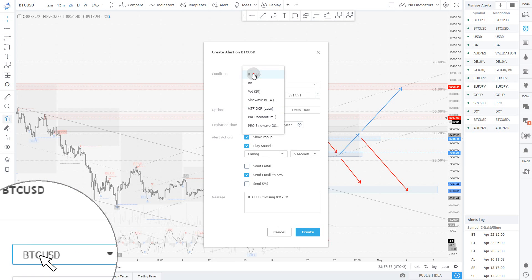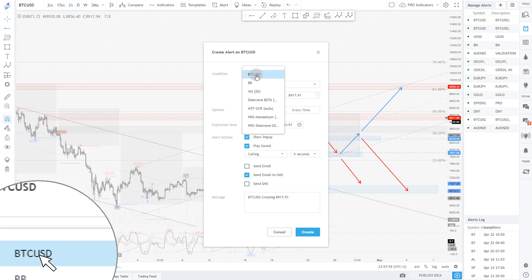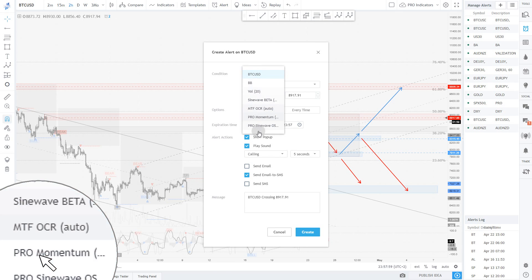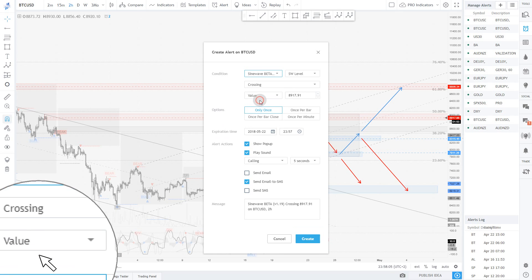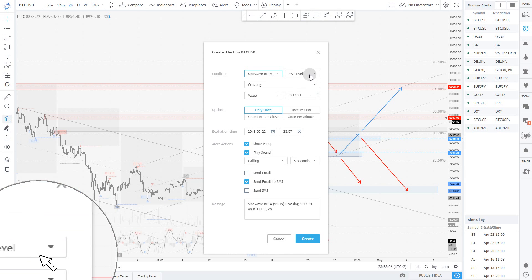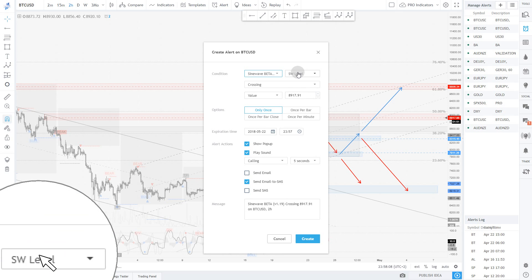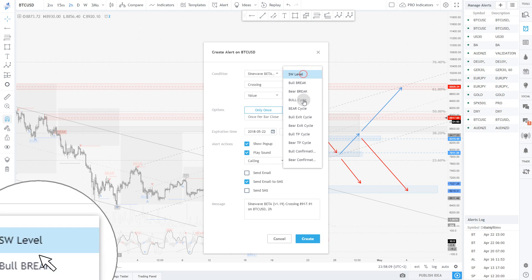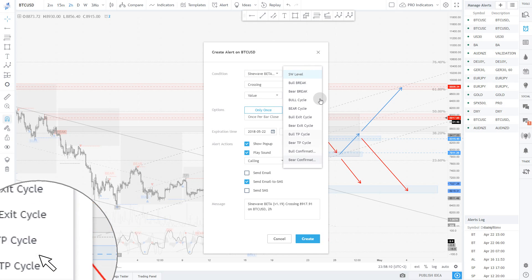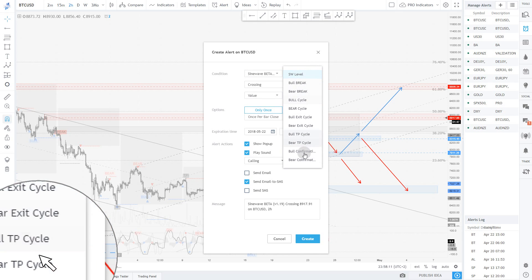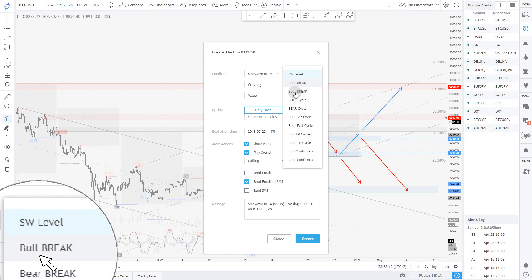I'm going to switch the condition out of BTC price to check the indicator we want to create alerts on. So let's say for example we want to create an alert on SineWave Beta. You have a new slot in here that gives you all the outputs of the indicator and you'll be able to trigger alerts on all of those.